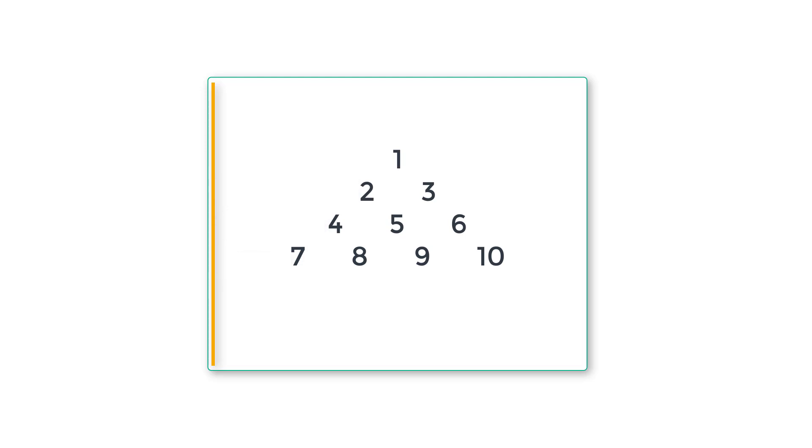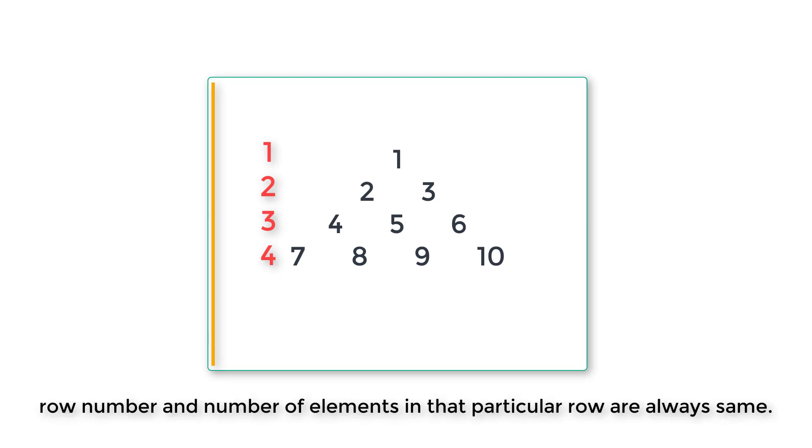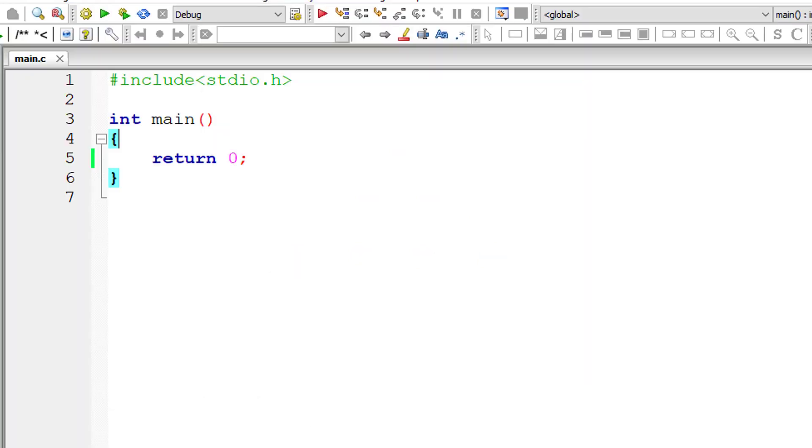Another thing is we have four rows of numbers here. For each row, the first row has one element, second row has two elements, third row has three elements, fourth row has four elements. So it's clear that the row number and the number of elements present in that row are always same. So let's write our C program keeping these logics in mind.